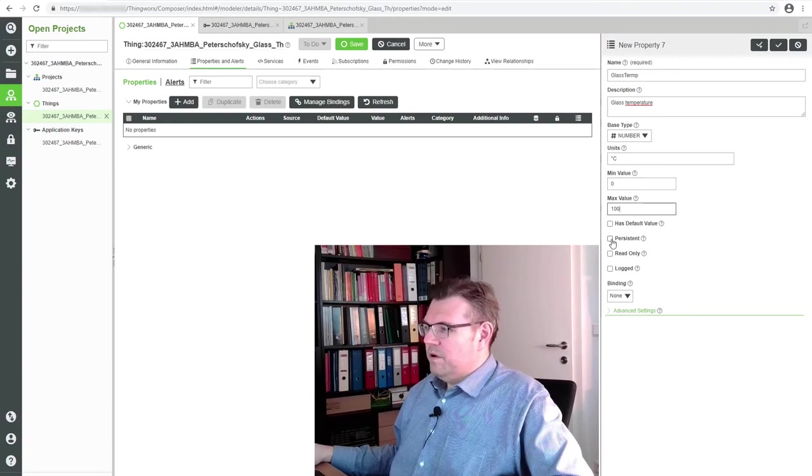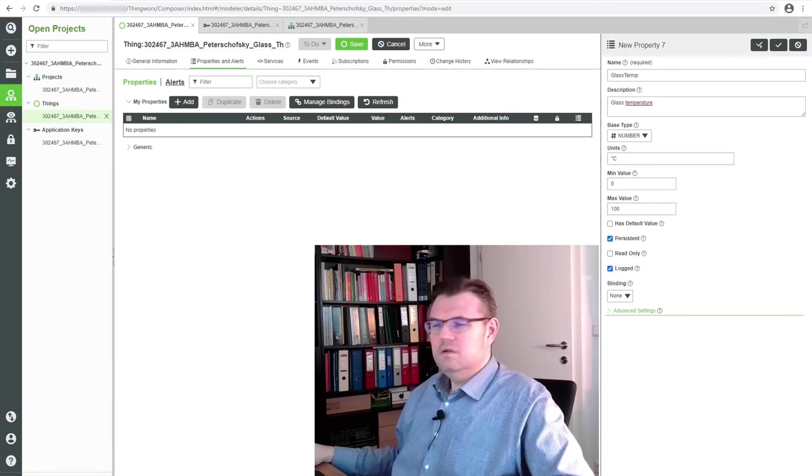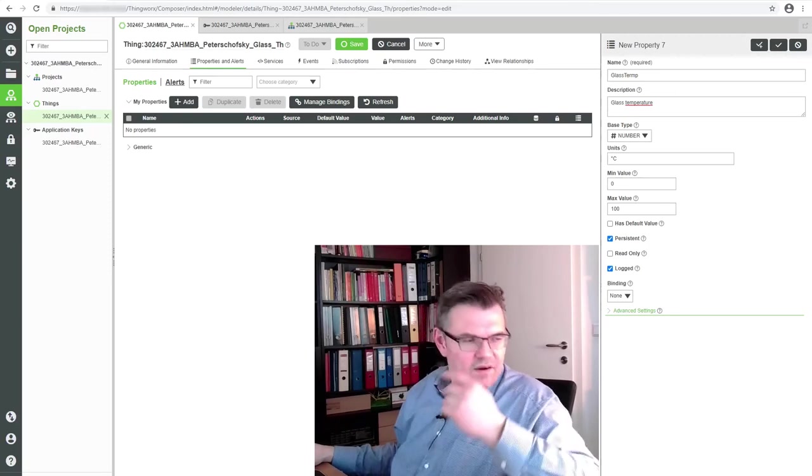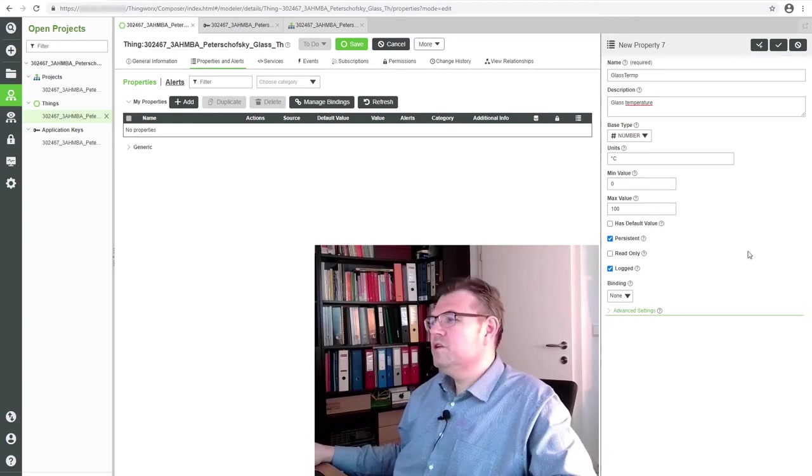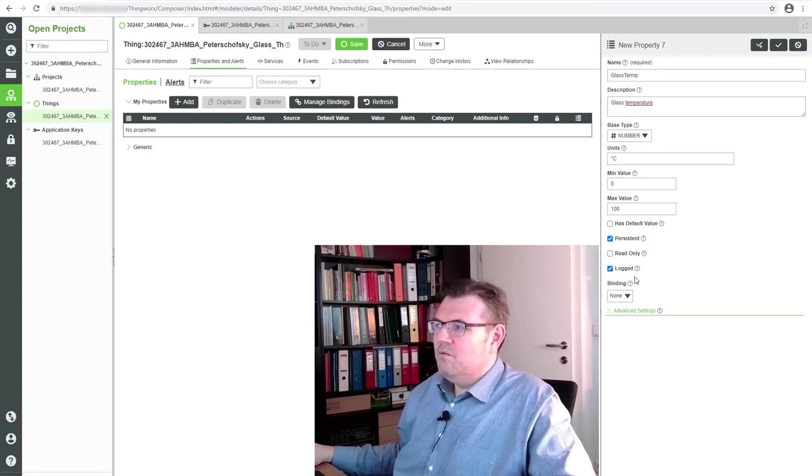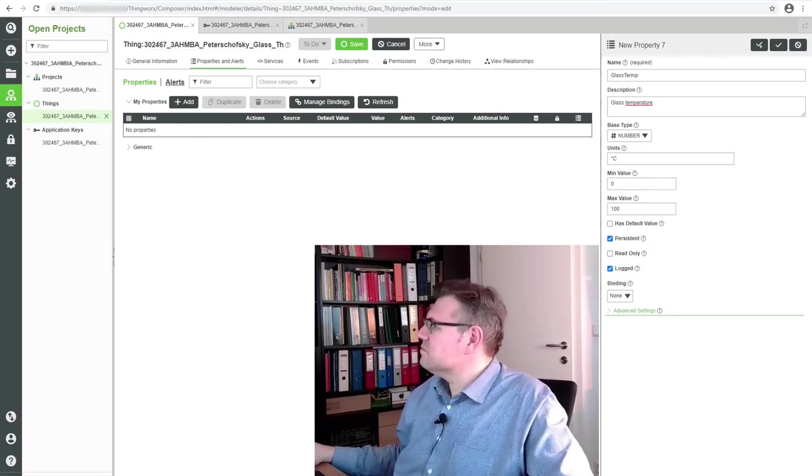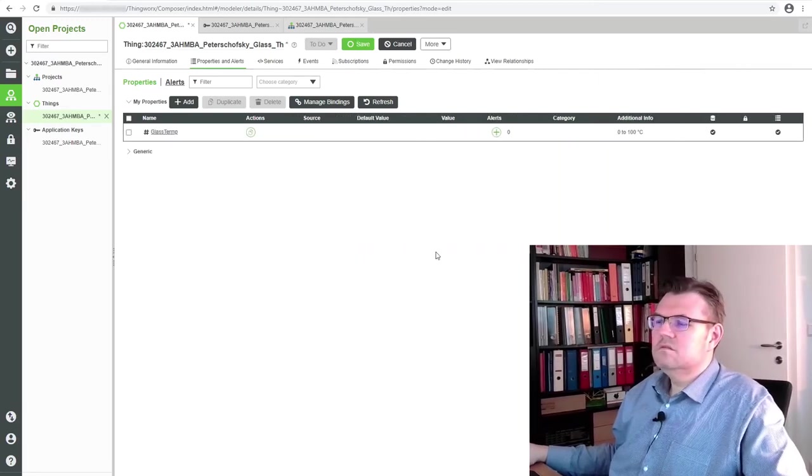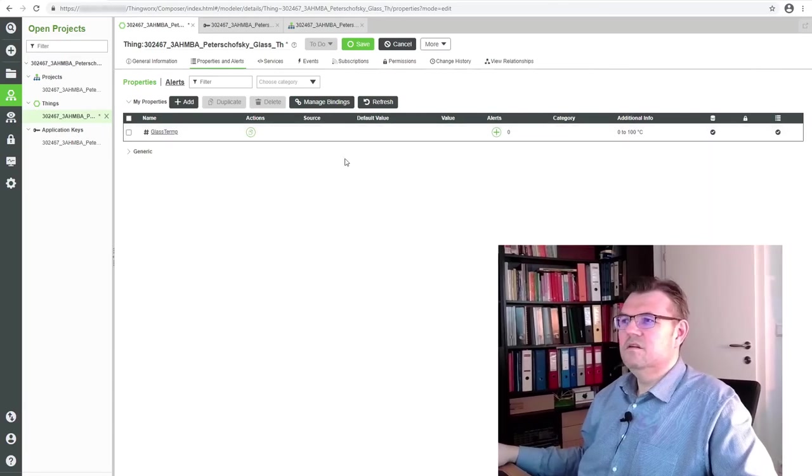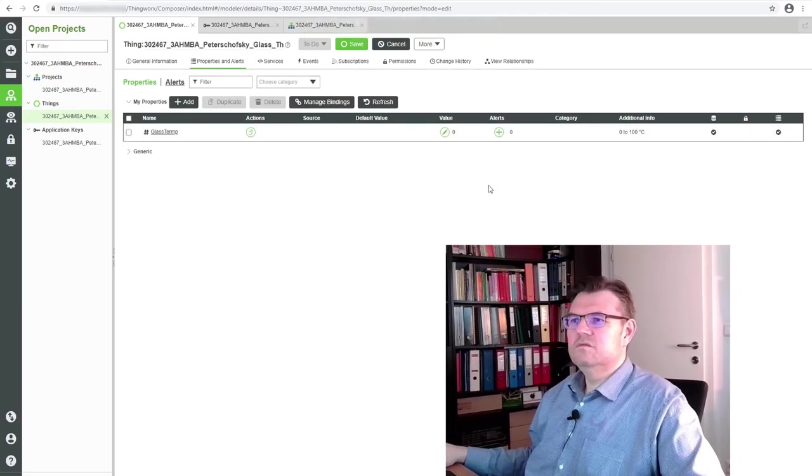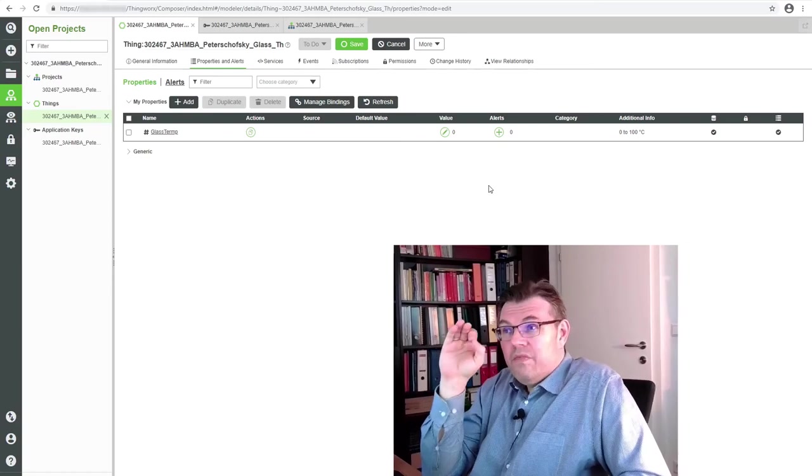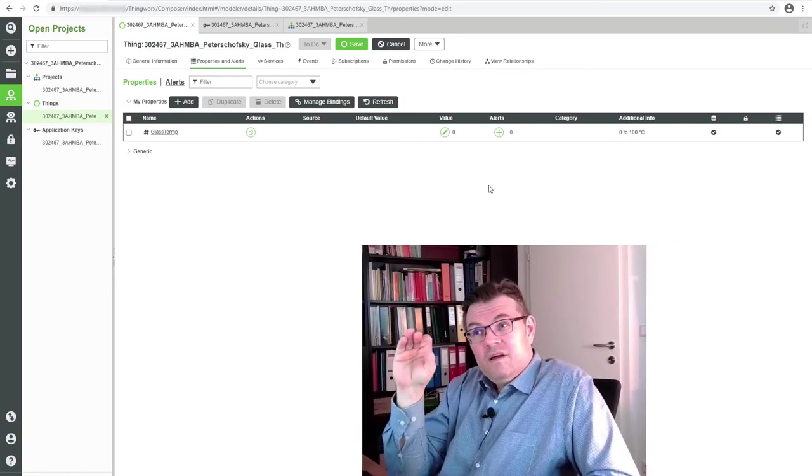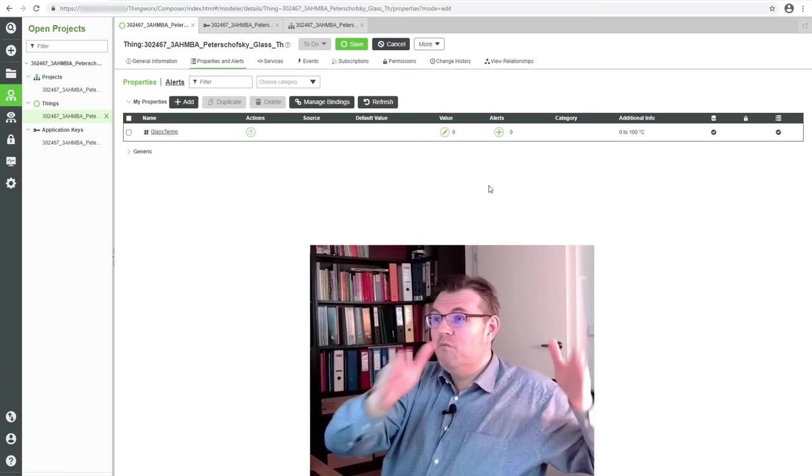We want to have it persistent and we want to have it logged also. Persistent means even if there is no new information it will be kept, the last known information, and logged means we can read it in a data storage. Save. Currently it has value zero.